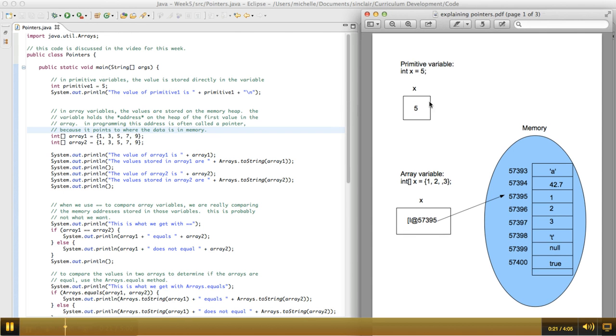So all that does is it creates, I called it primitive 1 here and x over here, but it creates a space in memory, it puts the value 5 in it, and it calls it by the label that I give it. So it's very straightforward.